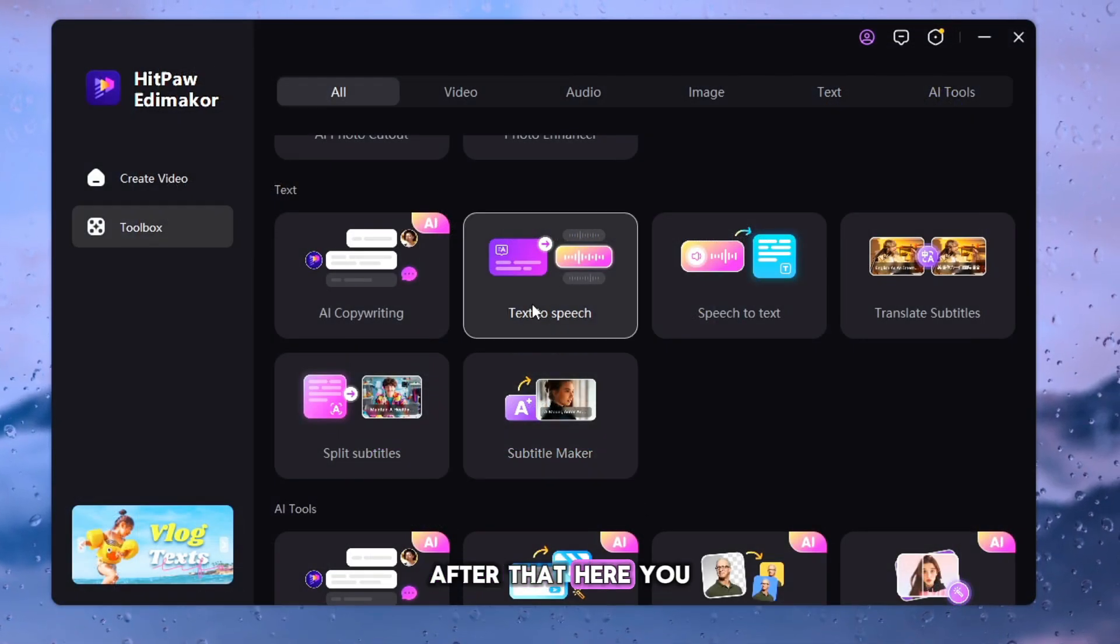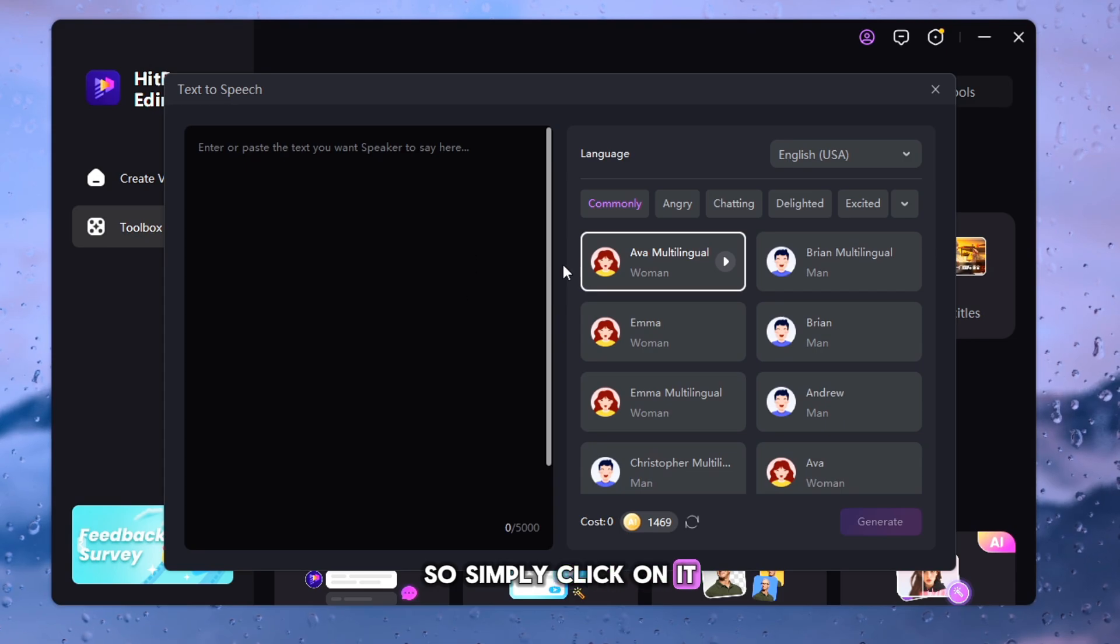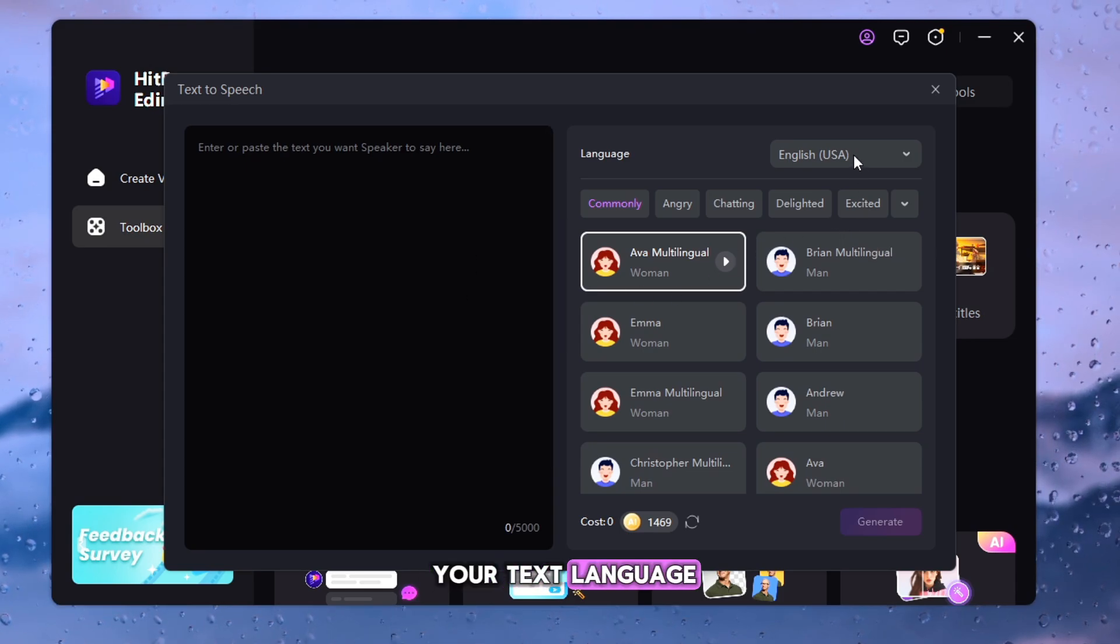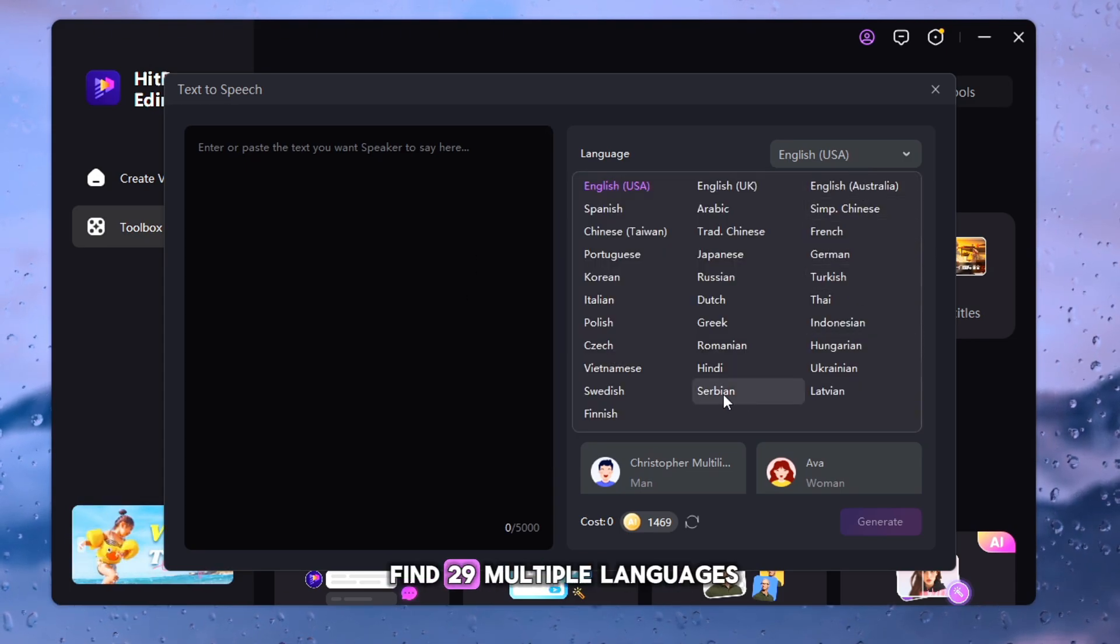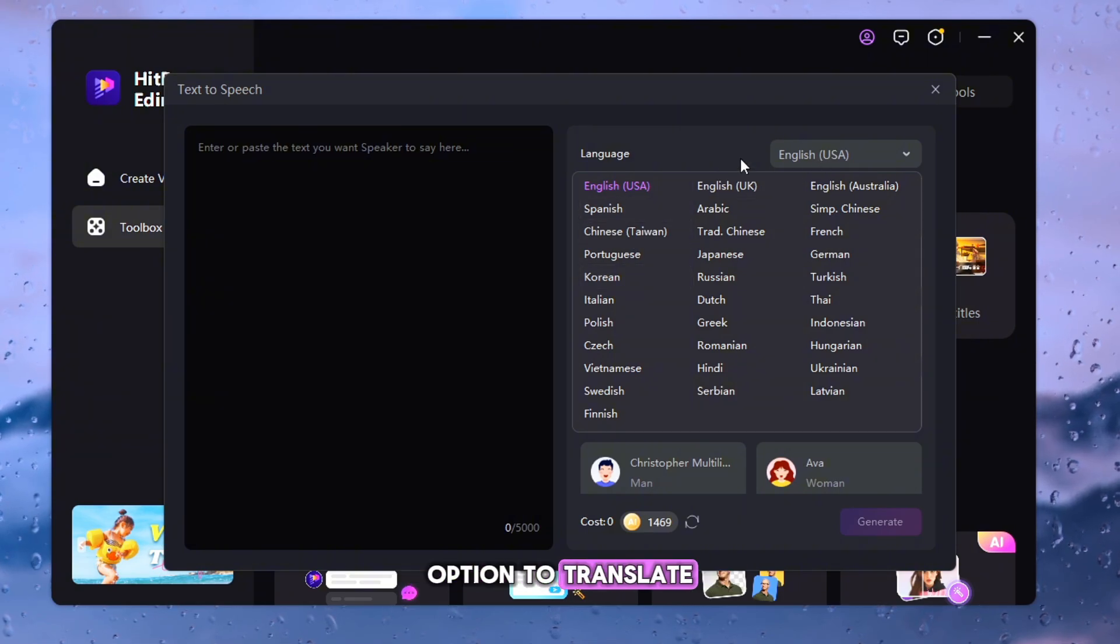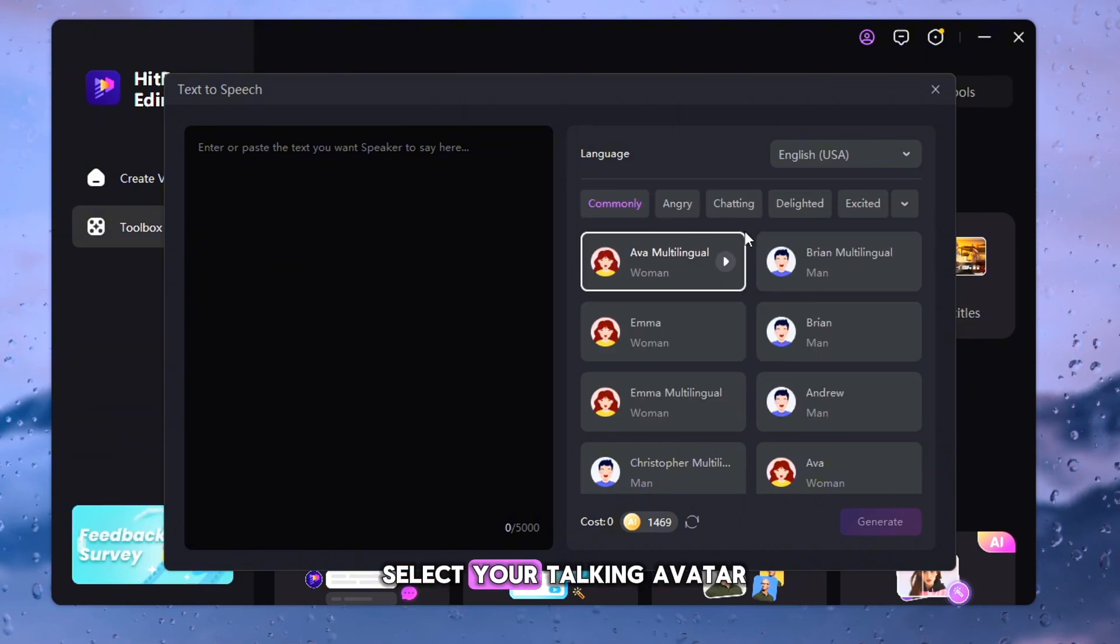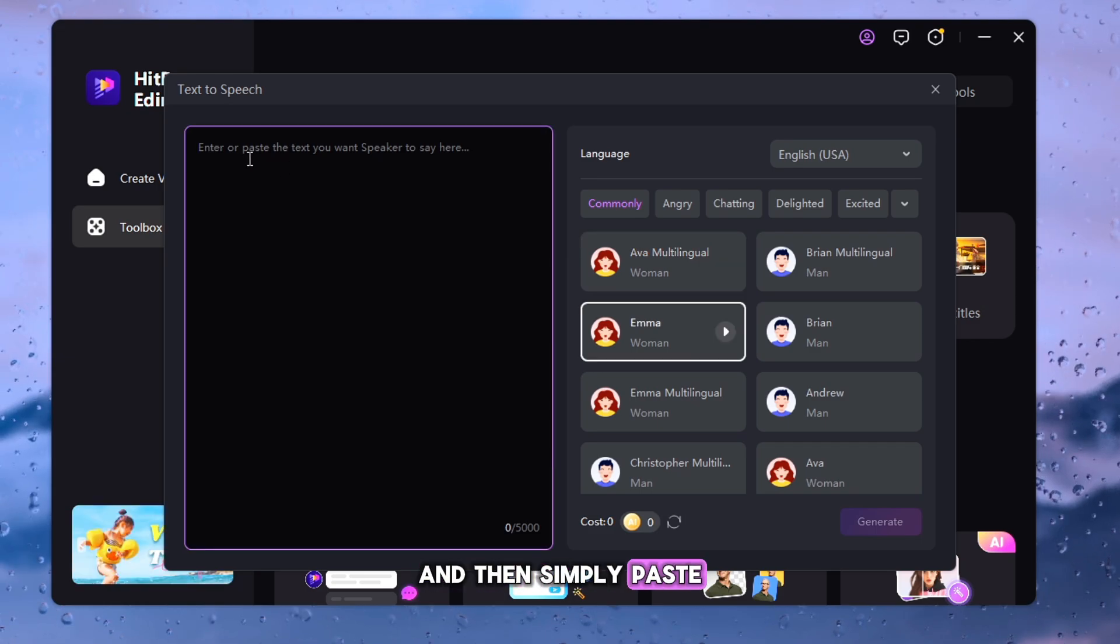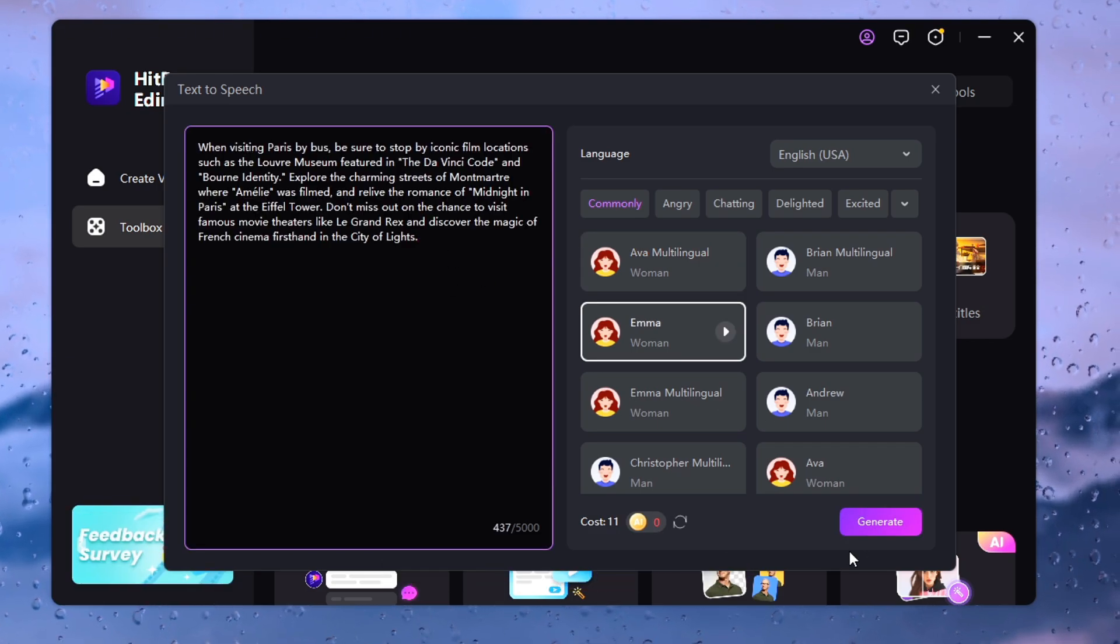After that, here you will find Text to Speech Tool, so simply click on it. Here you can select your text language, and also you will find 29 Multiple Languages option to translate. Next, you have to select your talking avatar as per your liking, and then simply paste your generated script here, and simply click on Generate.